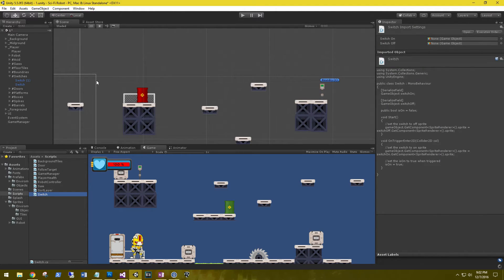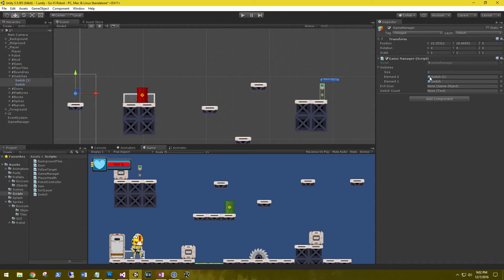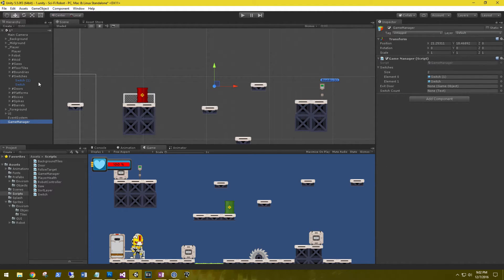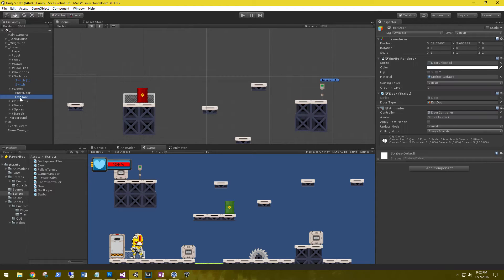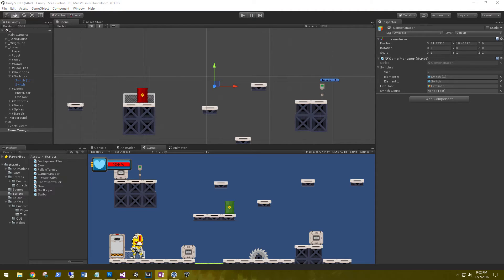Let's hop back into Unity and go to the Game Manager. The script is now asking for the switch size — we have two switches in our scene, so let's lock the inspector, grab both of them, and drag them onto the switches field. Unlock, then for the exit door go to our doors, grab the exitDoor — make sure it has the Door script and the Animator with the Door Controller on it — and assign it to the exitDoor field.